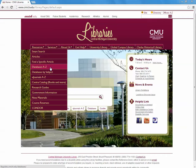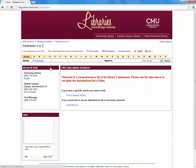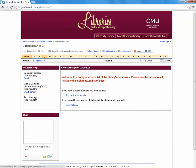We are going to click Databases A to Z. This will bring you to a new webpage that will allow you to search all of the databases you have access to as a CMU student. Locate the letter J across the top here and click.